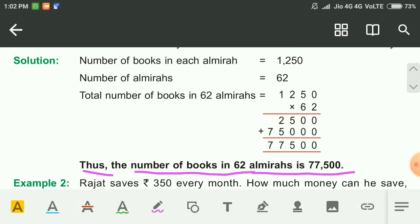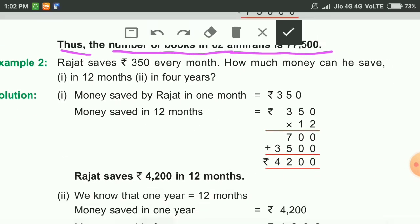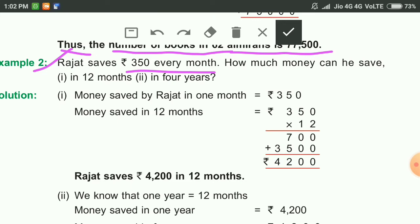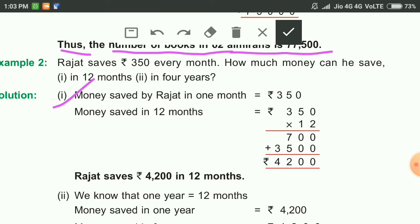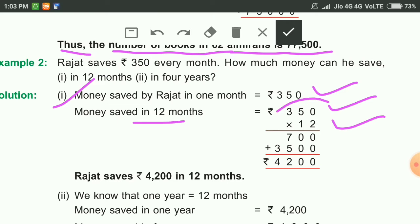Now the second question: Rajat saves rupees 350 every month. How much money can he save in 12 months? If in one month he saves 350, in 12 months he can save 350 multiplied by 12. Money saved by Rajat in one month is 350. Money saved by Rajat in 12 months is equal to 350 multiplied by 12.